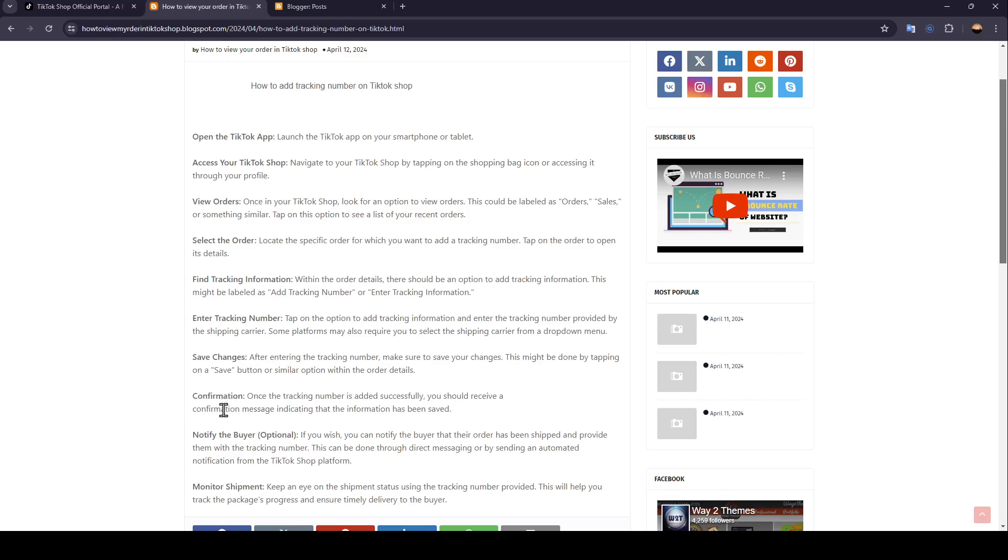Then, the confirmation. Once the tracking number is added successfully, you should receive a confirmation message indicating that the information has been saved.